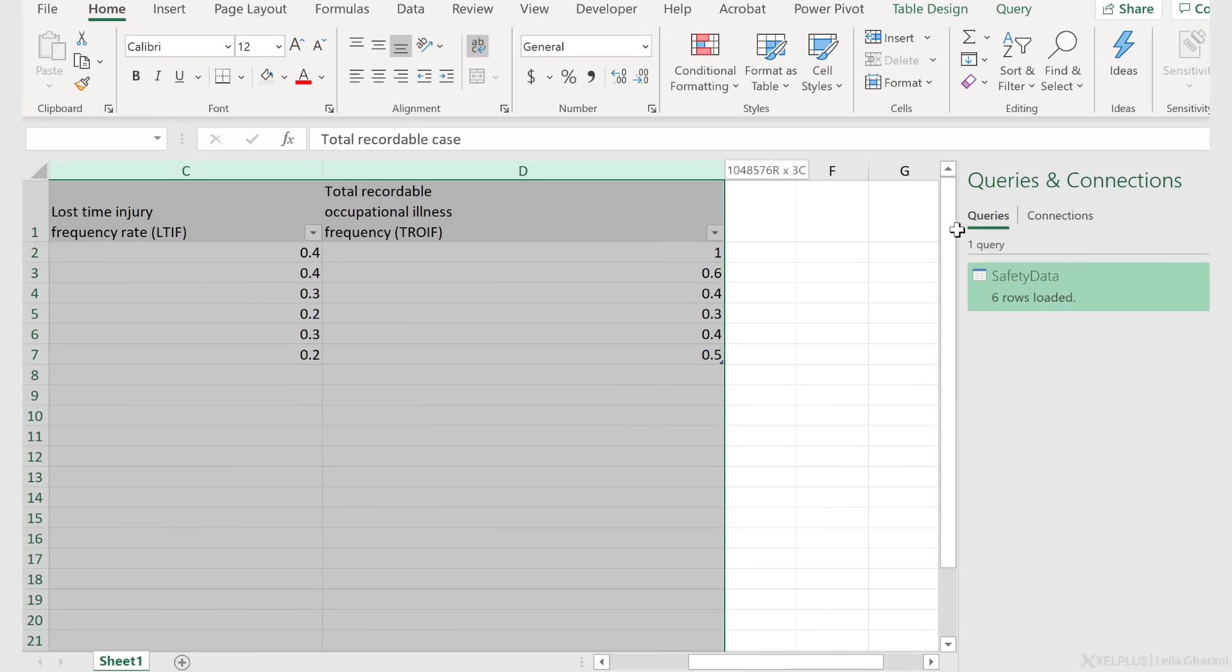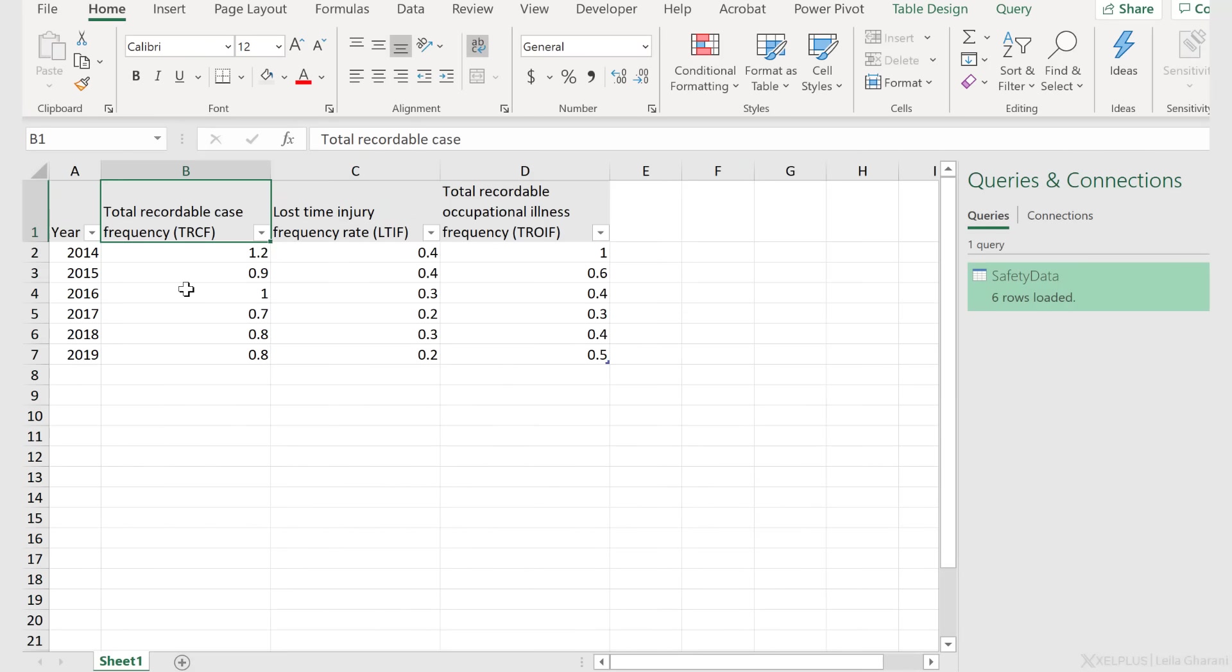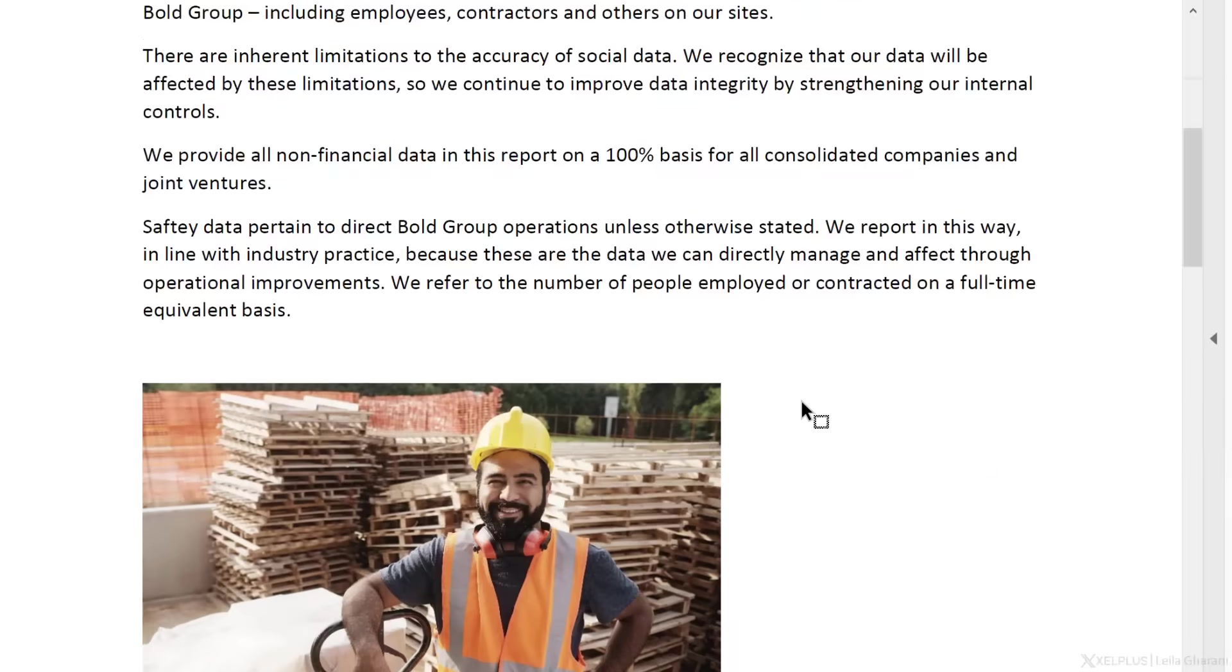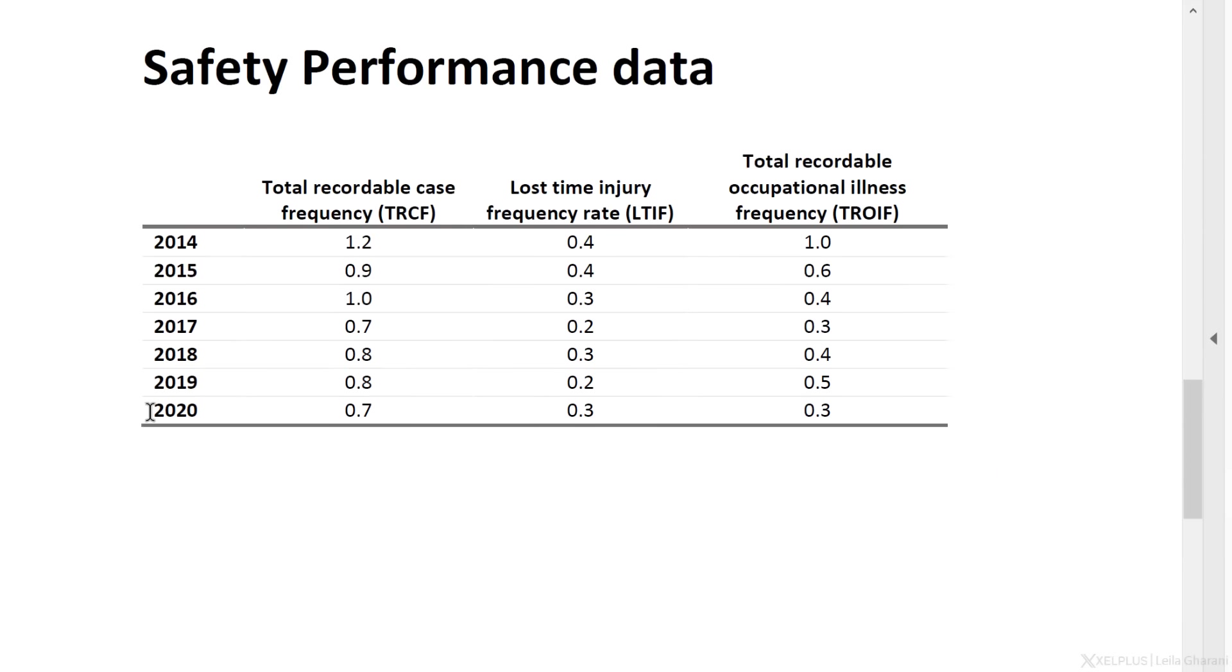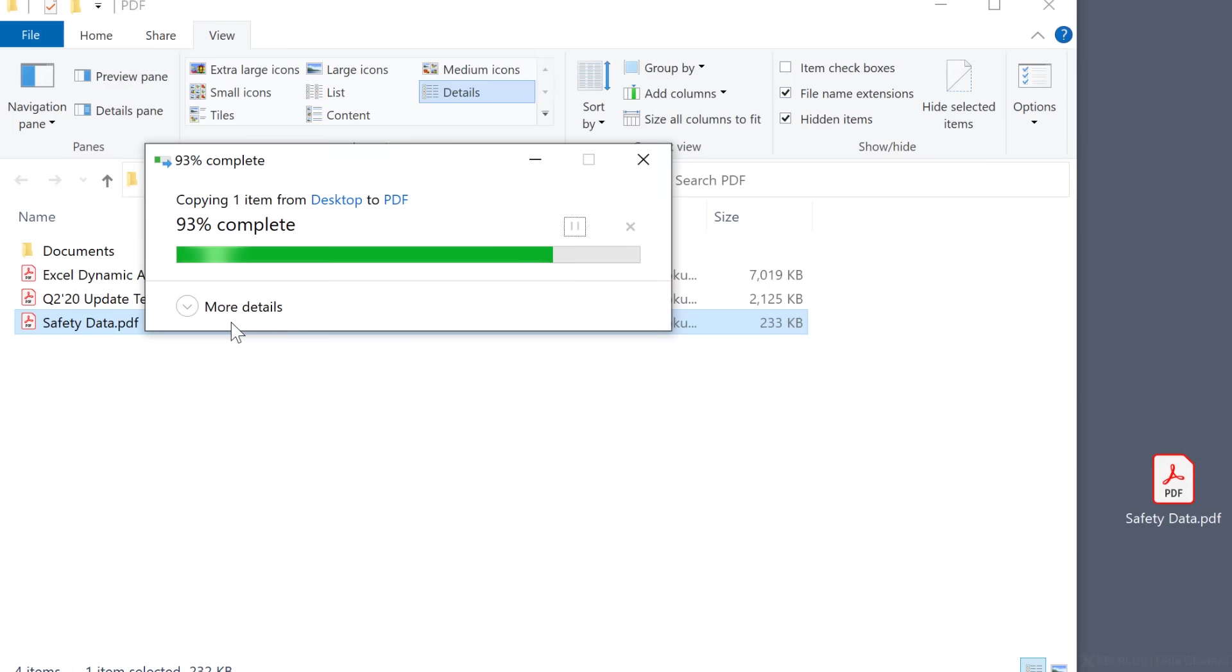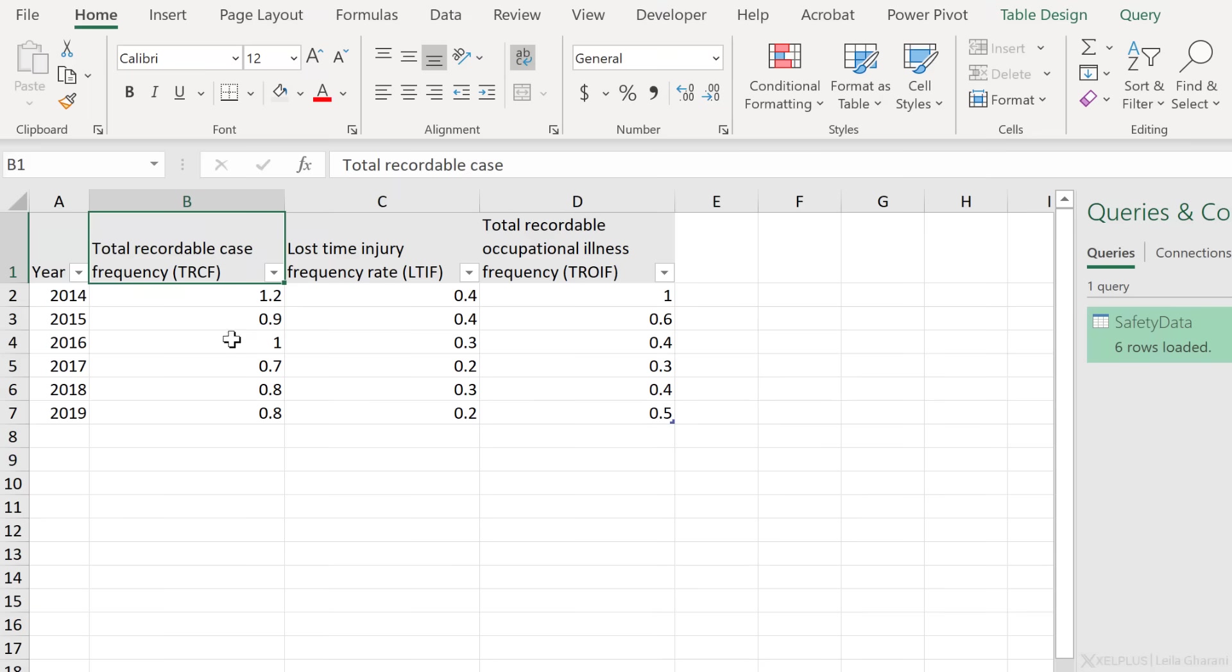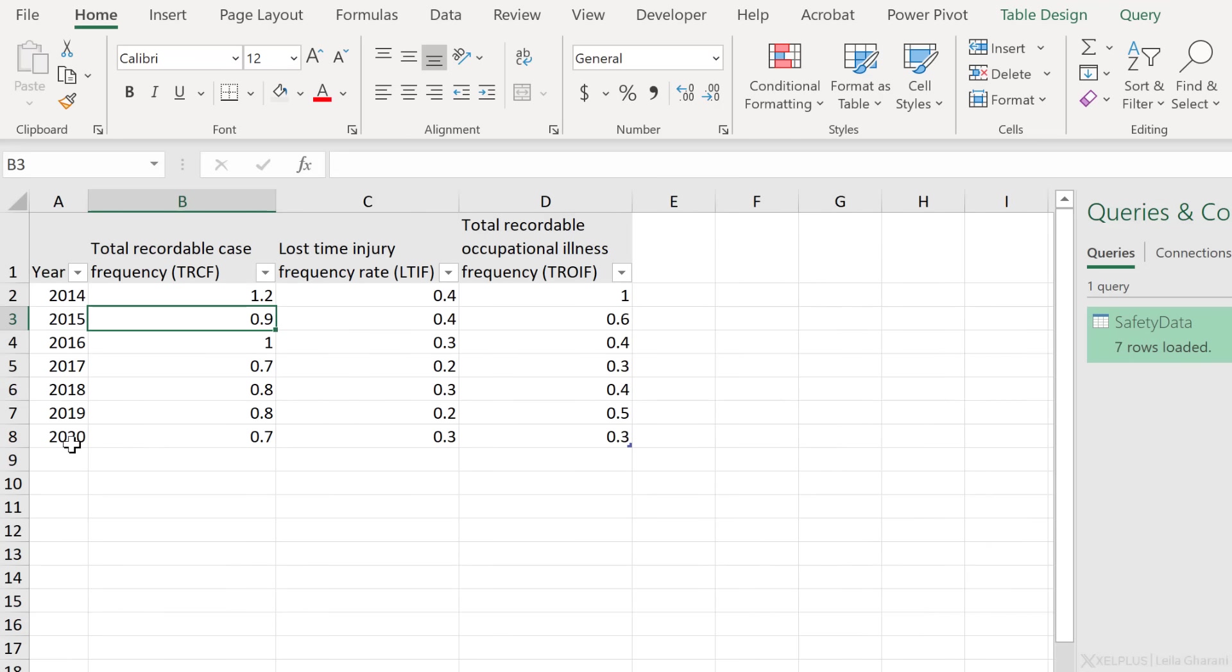Now we also want to check whether this is dynamic. So let's say I receive new information. That information is in another PDF document. It has the same name. It's called safety data. It has the same data, but this time it also includes 2020 information. So I'm just going to drag it and drop it into my drive. I'm going to replace the file in the destination. So now let's go back to our report, right mouse click and refresh this to see if we pull over the new information and our 2020 information comes in automatically. So we've created a connection to our PDF document. And as long as the structure of our PDF document doesn't change, everything remains dynamic.